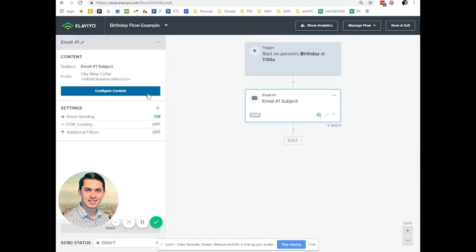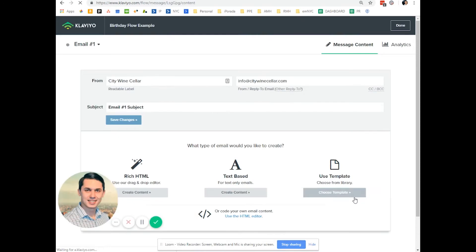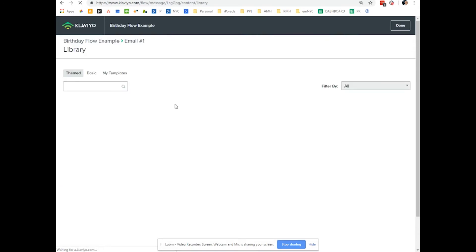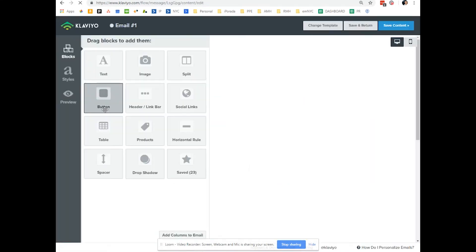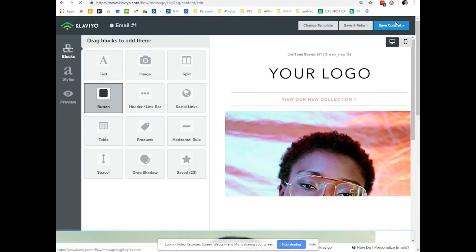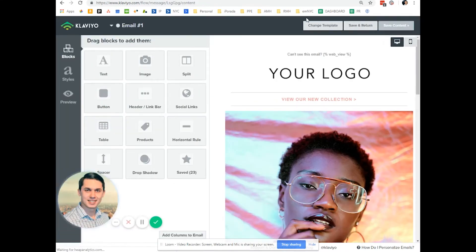And that's it. So you just create your email. Let's pick this one — the first one. Click Save. Done.